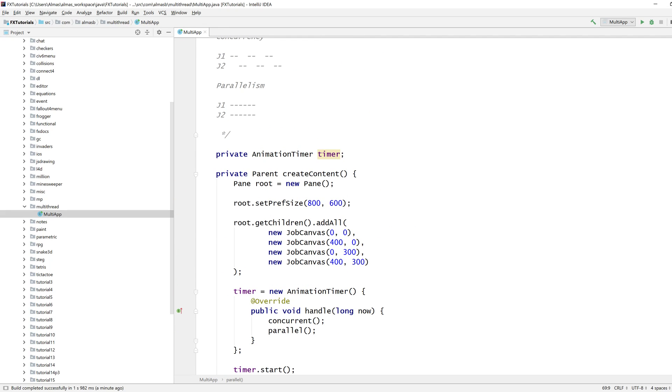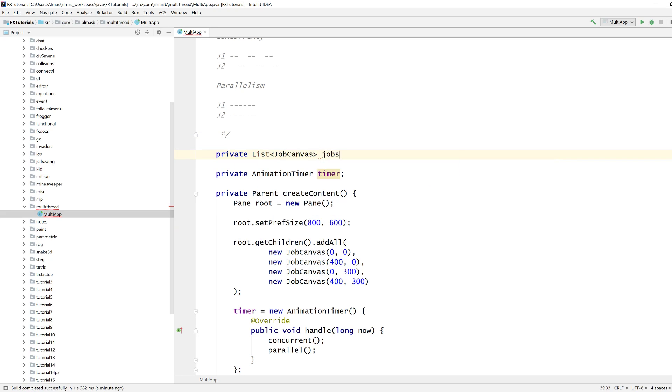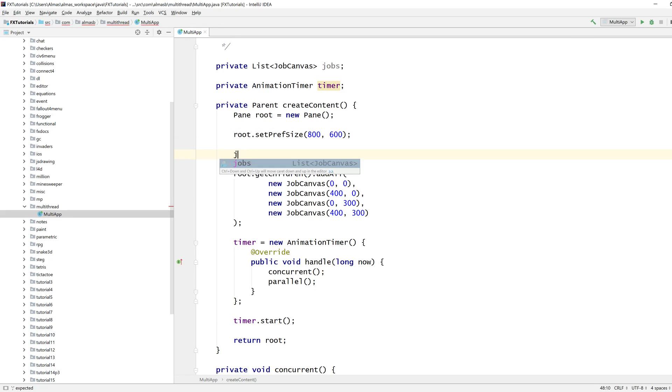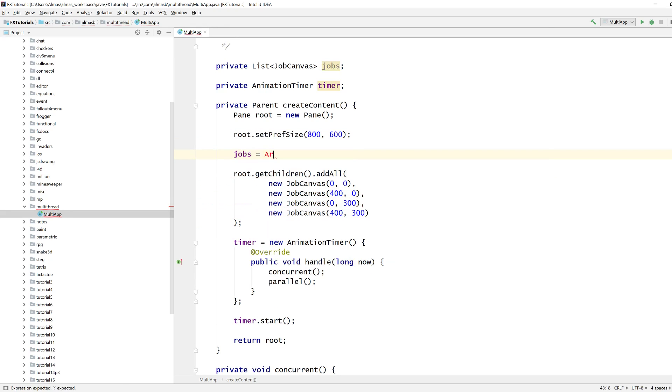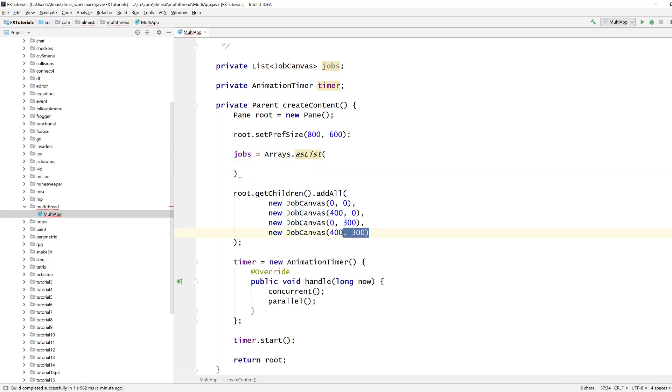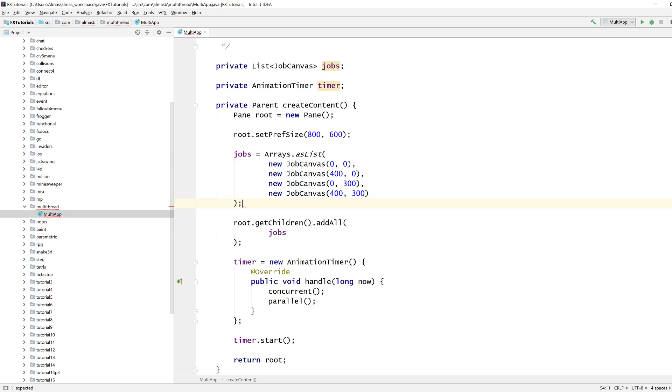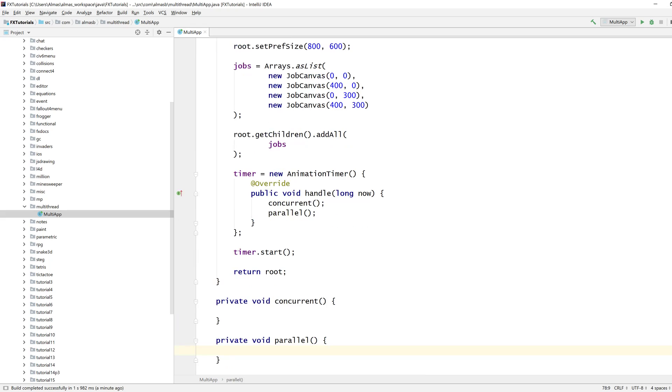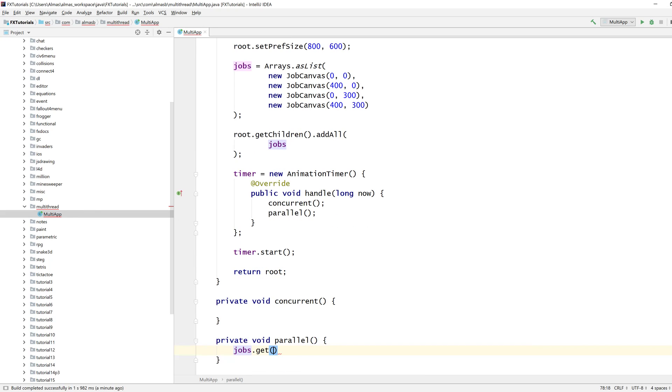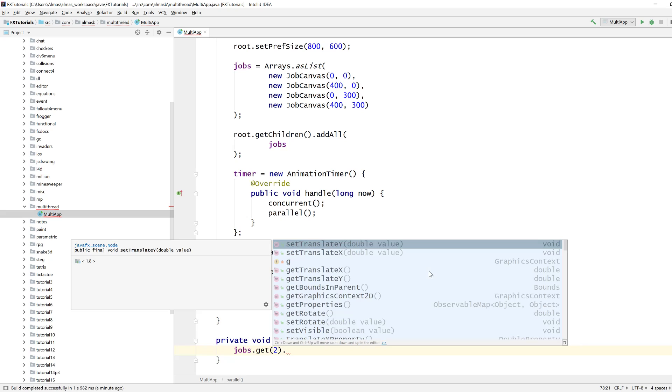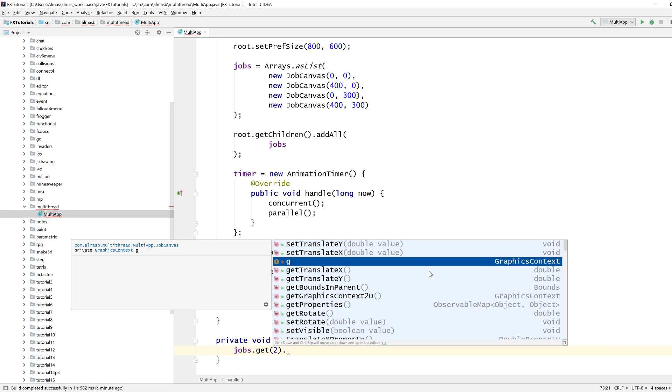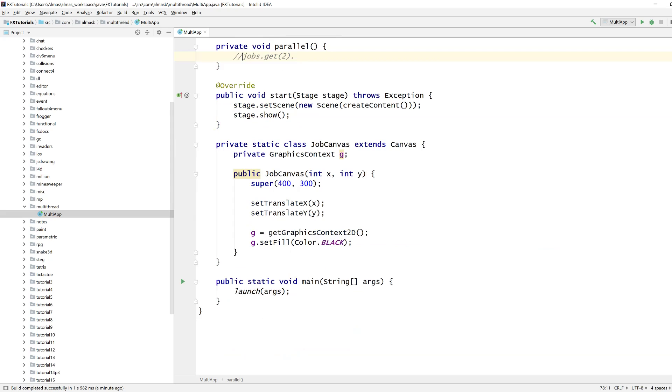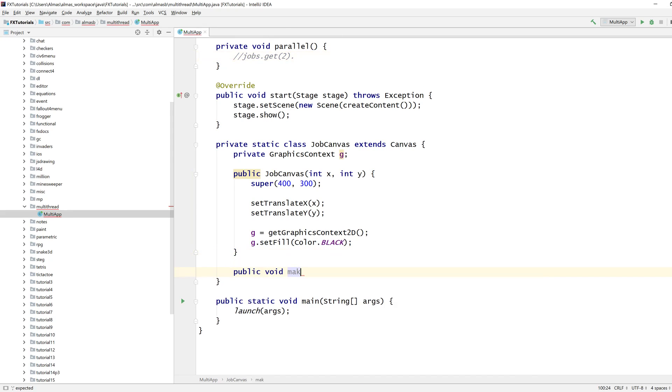This is going to run concurrently, this is going to run in parallel. I need to have access to those jobs though. In parallel, that's pretty simple, we do something, I don't want to draw it here, but here, let's create a method in there, called makeProgress, there we go.